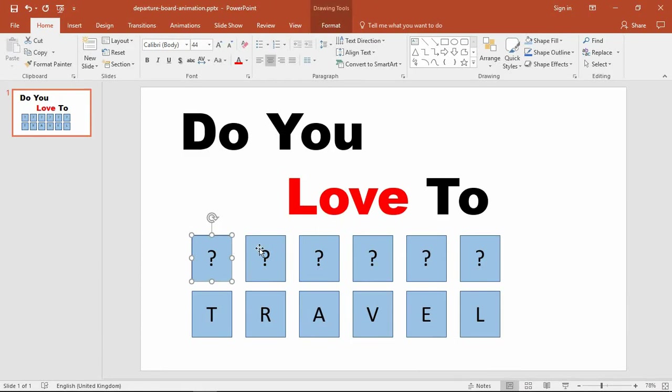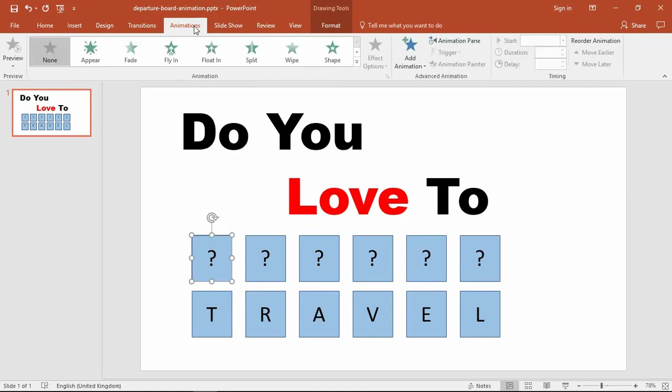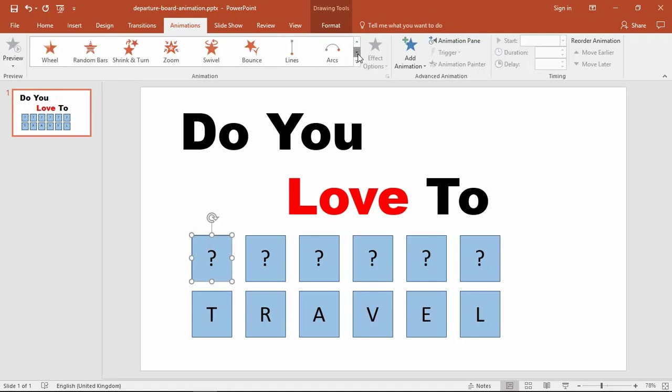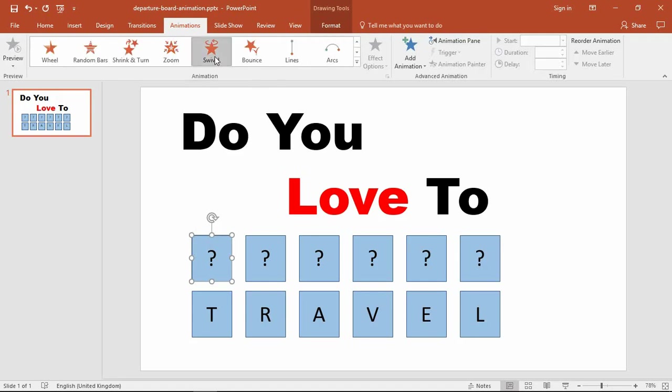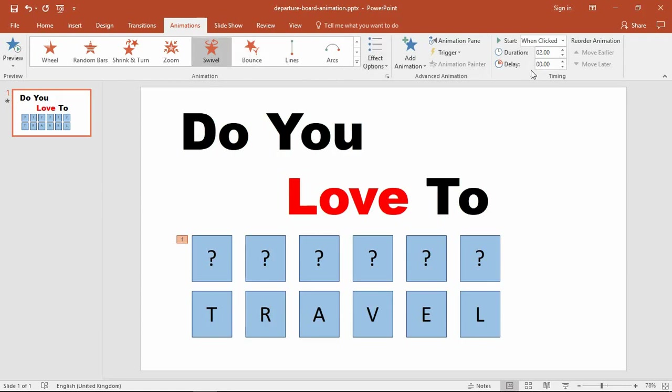These first question mark rectangles are going to be exiting while the text is introduced. The effect you saw in that demonstration is the swivel effect. I'm going to click on my first question mark, go to my Animations tab, scroll through the gallery into the exit effects, and choose the swivel.